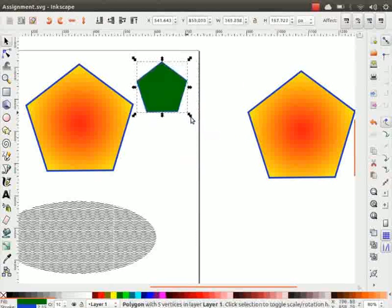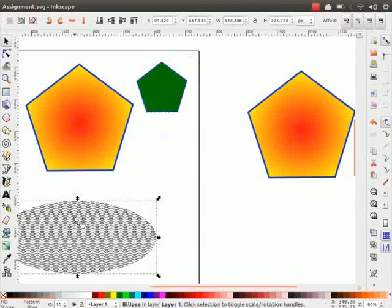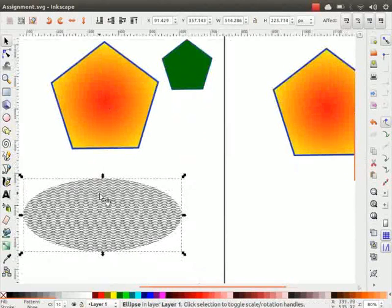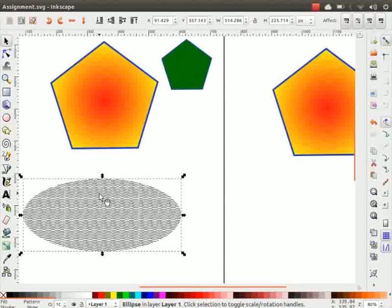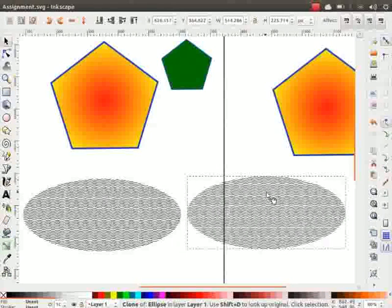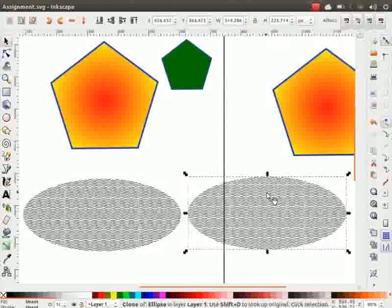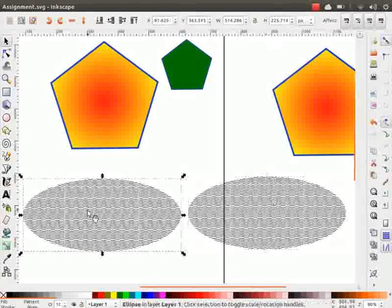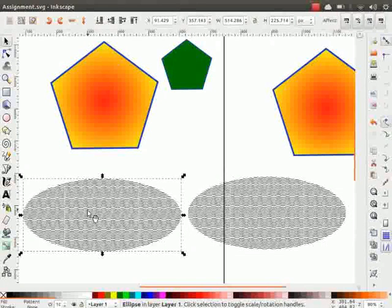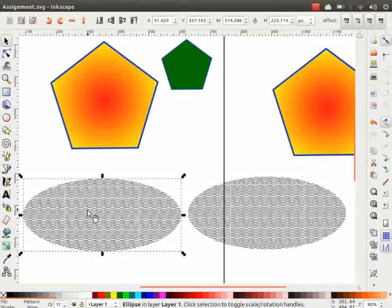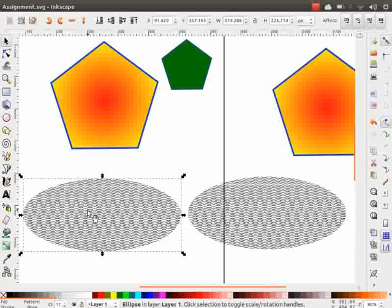The third method is called Cloning. Click on the ellipse and press Alt+D to create a clone. As before, the cloned object is created exactly above the original one. Let us move it aside to make it visible. Please note that the cloned object will always be linked to the original object. The original object is also known as its parent. Any modifications on the original object in size, color, etc. will affect its clone.